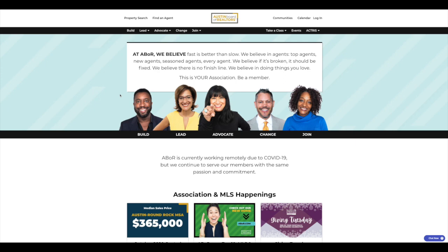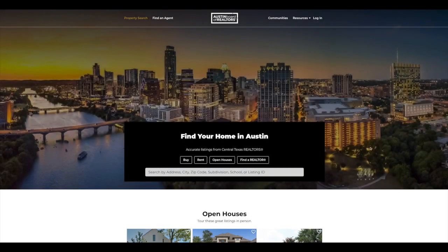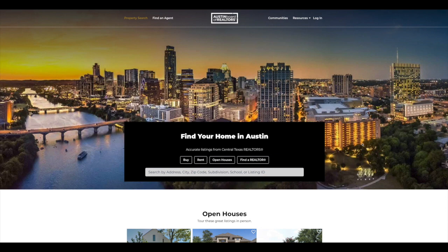So if you're familiar with Austin Home Search, we are no longer just a member-facing website. We are also member and consumer. We've combined them into one. So up here at the top left-hand corner of abor.com, you'll see our property search. I'm going to click on this guy. It's going to bring me to a brand new, improved, beautiful-looking landing page.